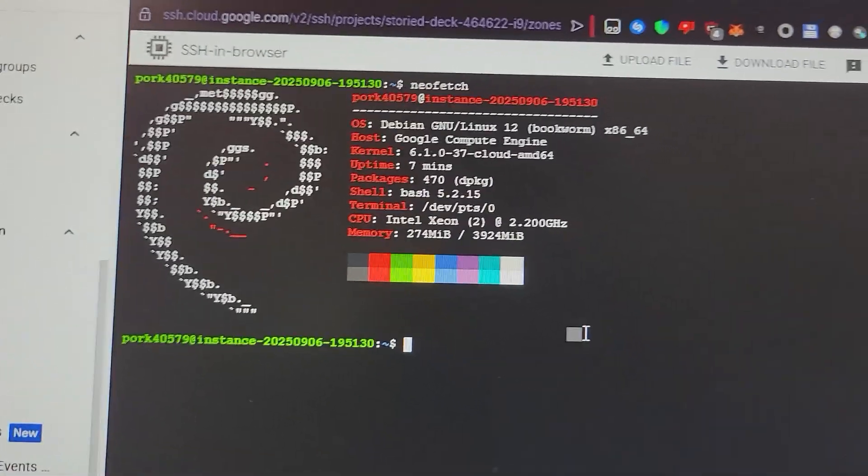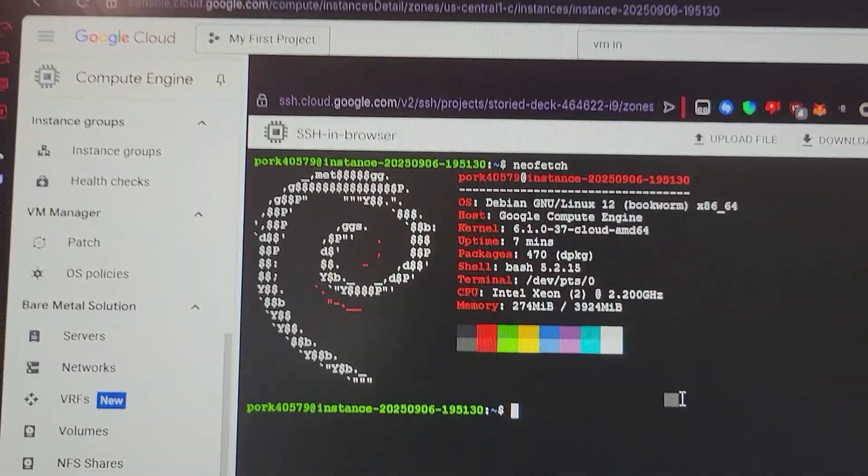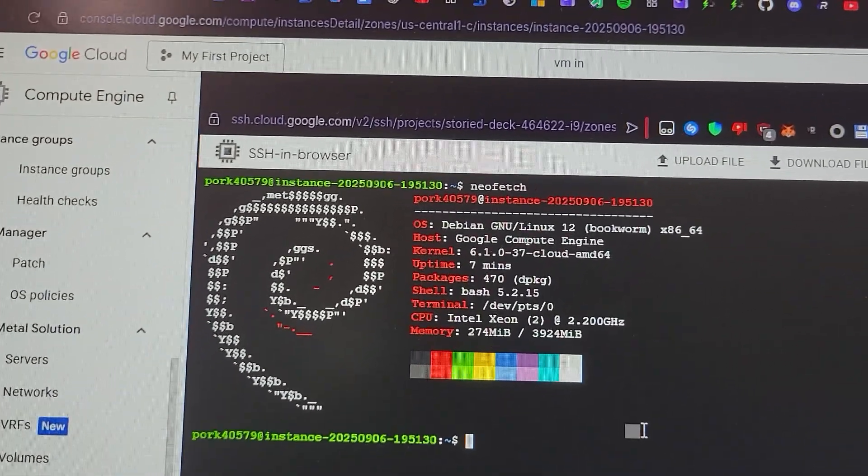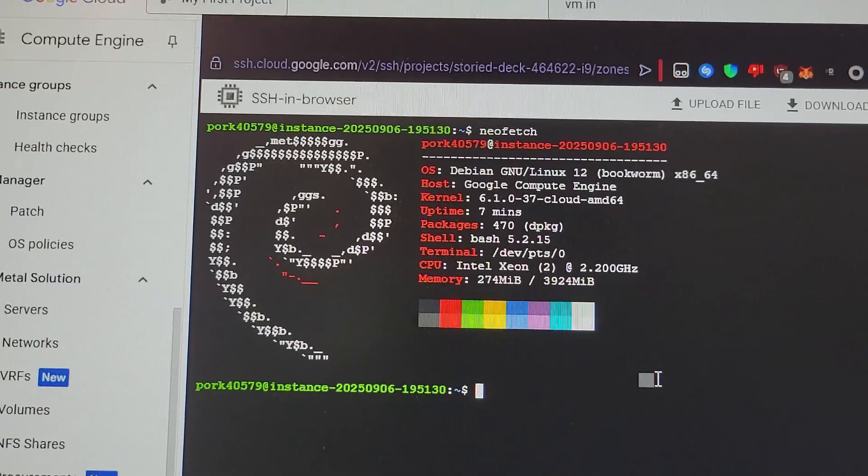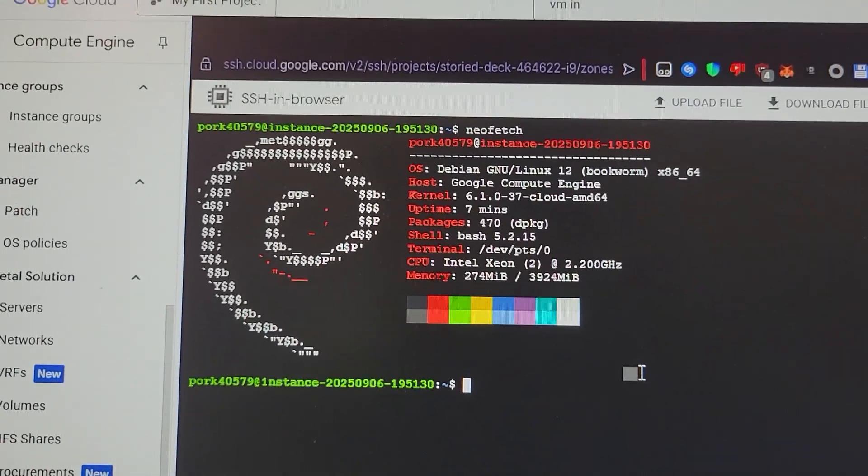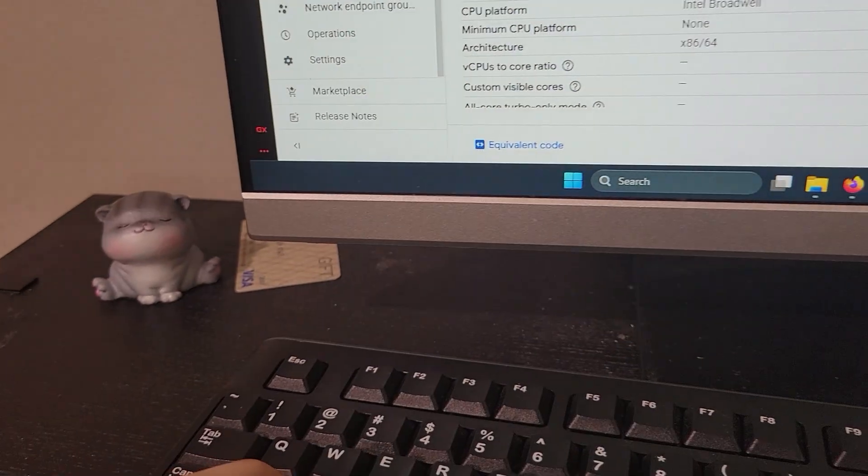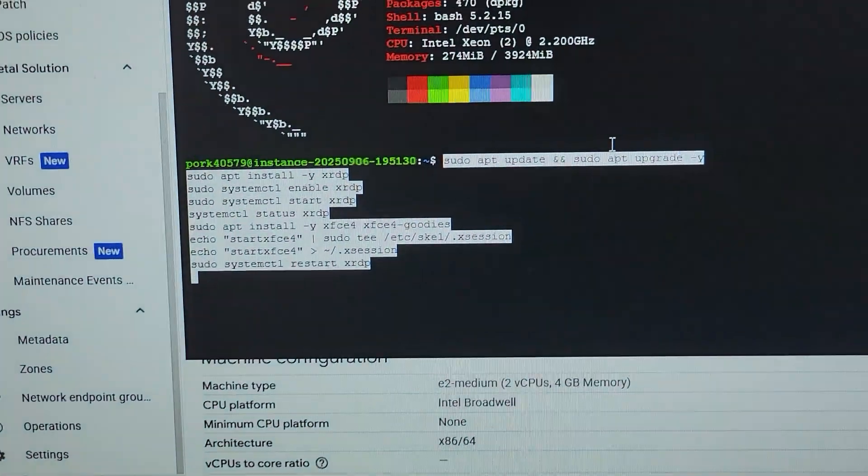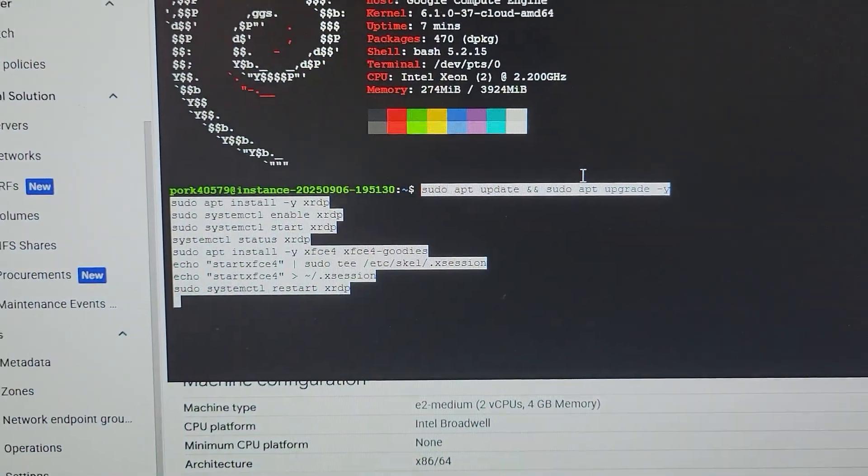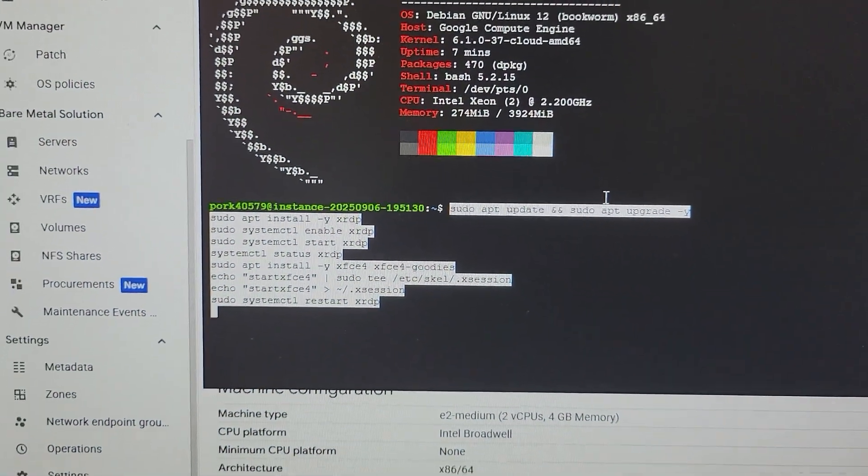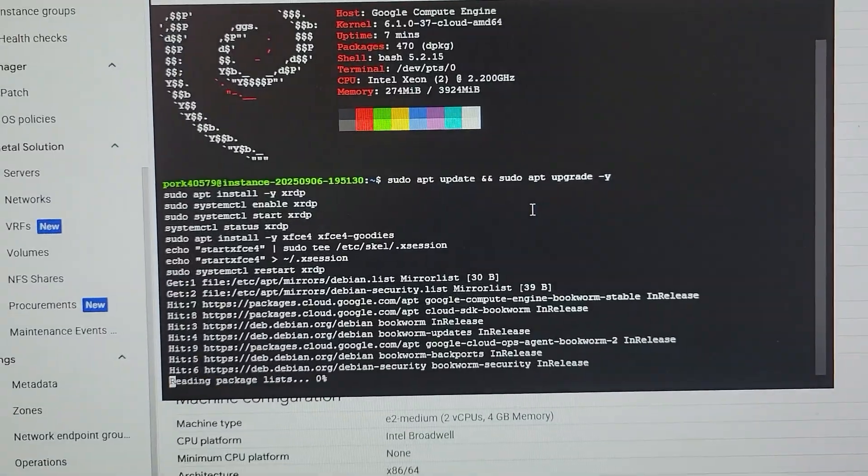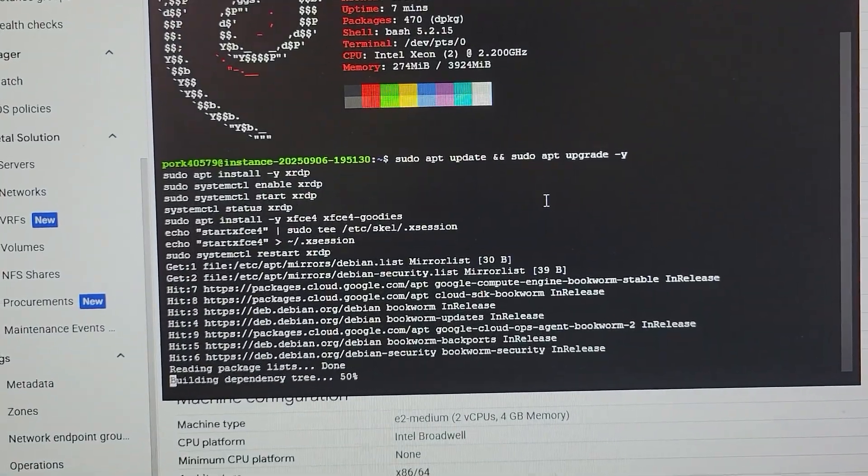I'm gonna put some commands in the description of this video. What you're just gonna do is copy them, and instead of pressing Ctrl+V, you're gonna press Ctrl+Shift+V like this. As you can see it's pasted all this stuff. Don't worry about it, just paste that and press enter, and it's just gonna start working.